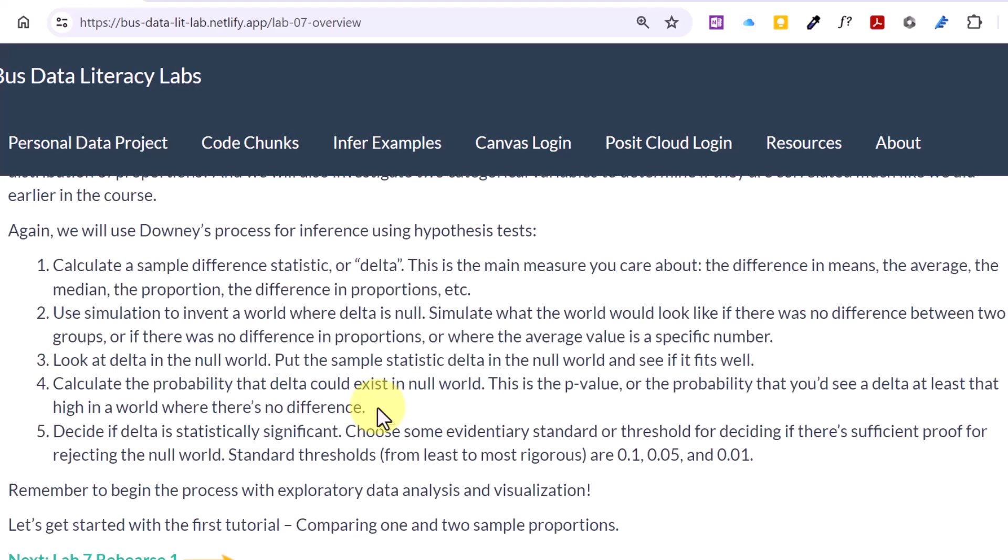And then by really simple repetition, we calculate how often it occurs in that null world, and that is a way that we approximate the p-value, the probability that you would see a test statistic as large or even larger in a world where there's no difference. And then we make a decision. Is the test statistically significant? Is its p-value less than our significance level alpha? And we generally use a 0.05. That's the process we've used in module 5 for inference, module 6 for inference, and we're going to use it again in module 7 for inference.